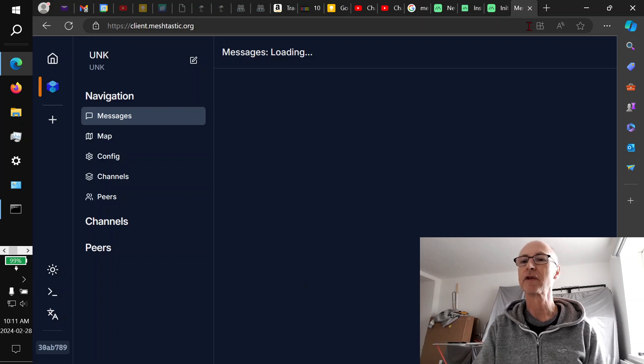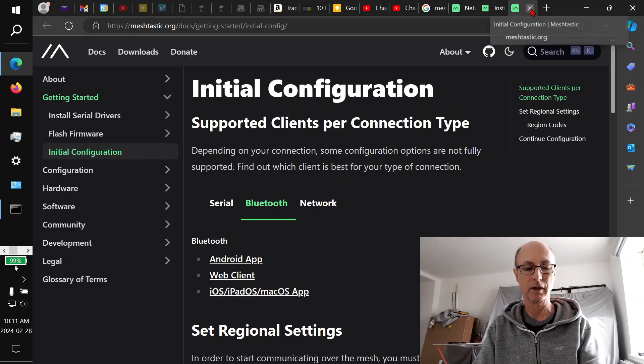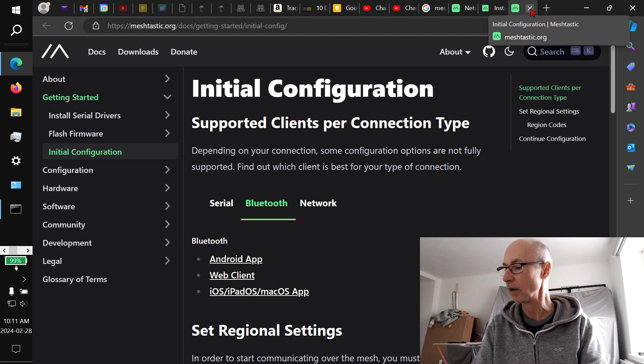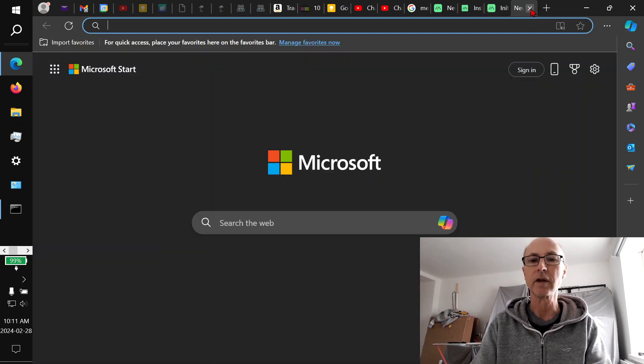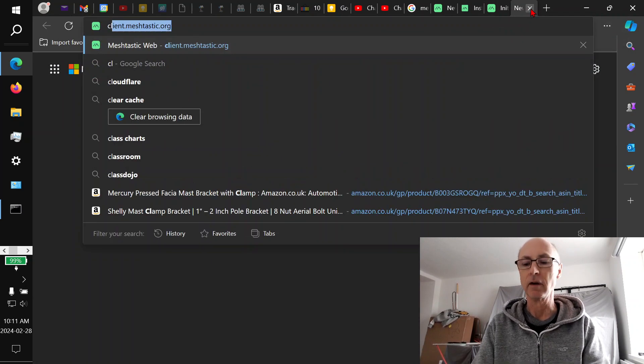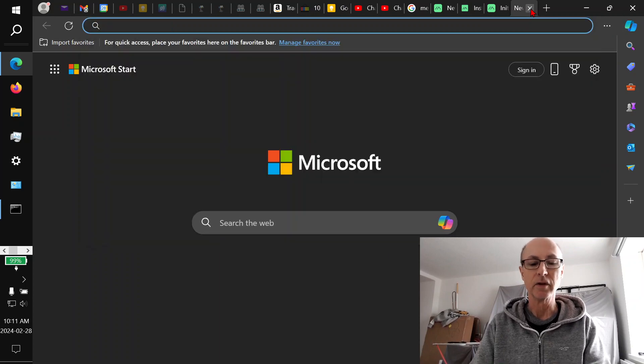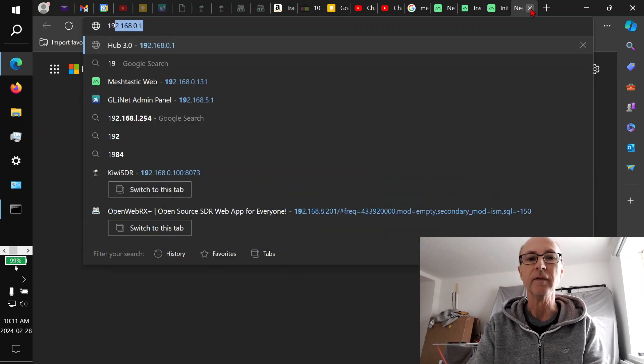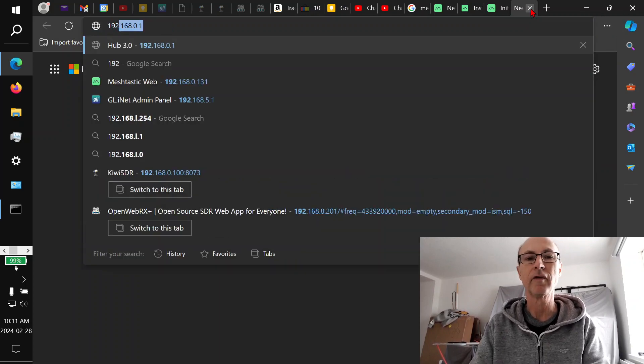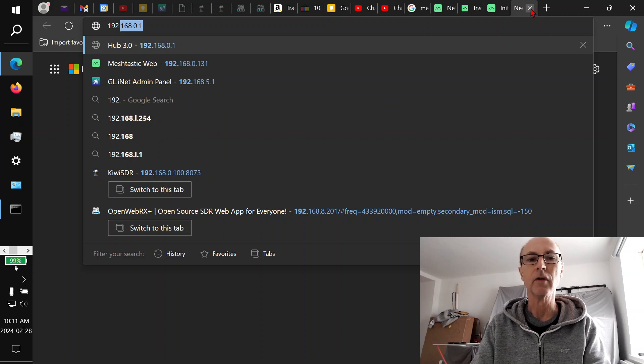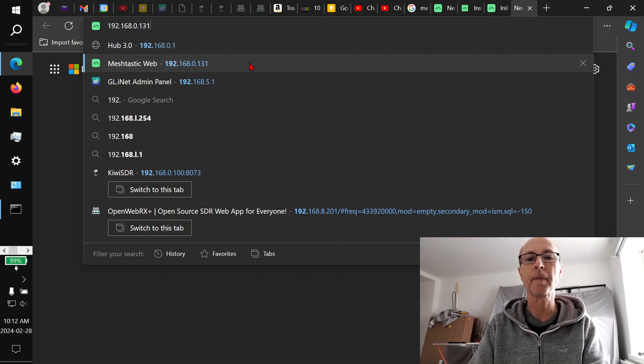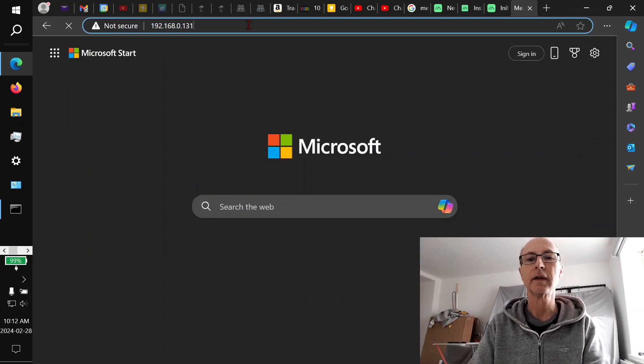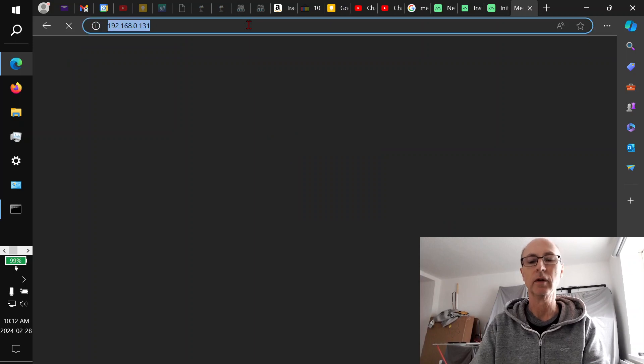But of course, as usual, we have a solution. So let's close the tab. Is that rebooting again? No, it's not because it wasn't talking to it. So new tab. What you do is you put in the IP address of the node, which you just found out. So it's that 0.131, which is what I tried earlier. And hopefully that will connect.